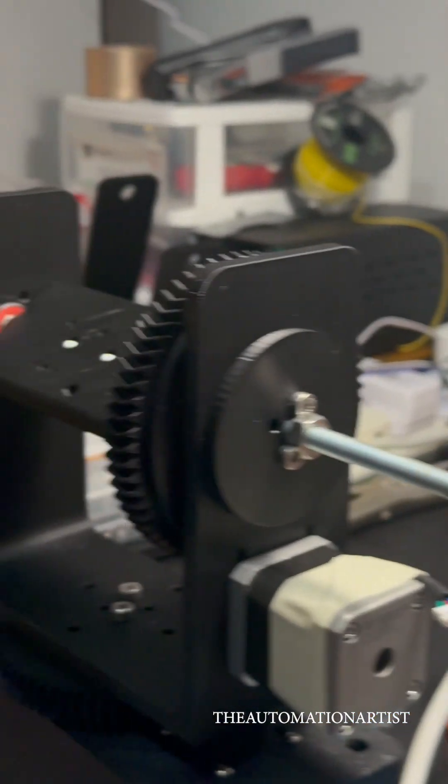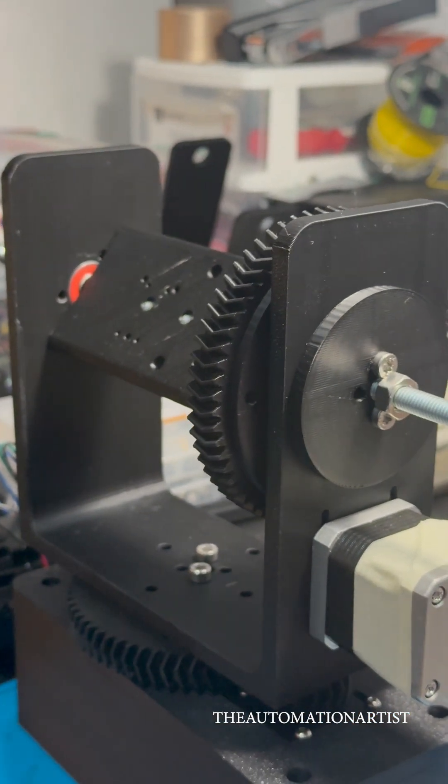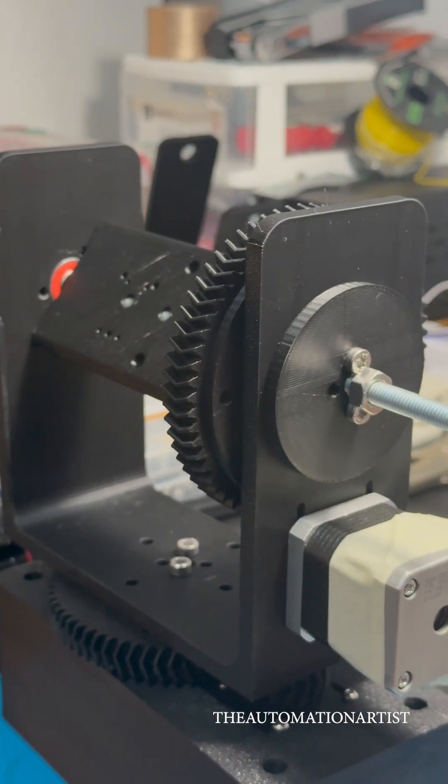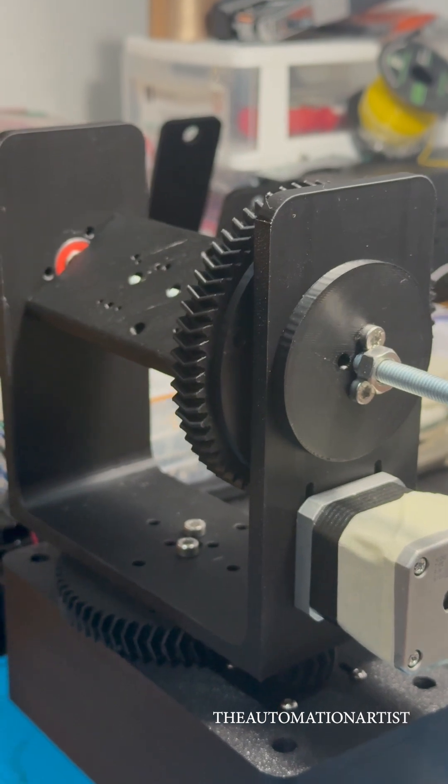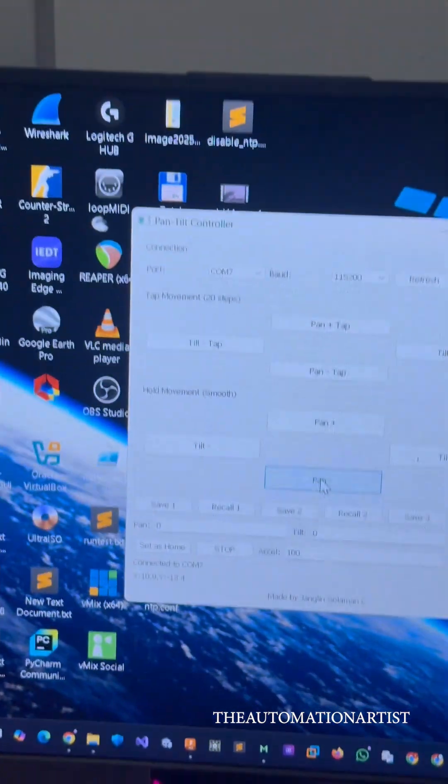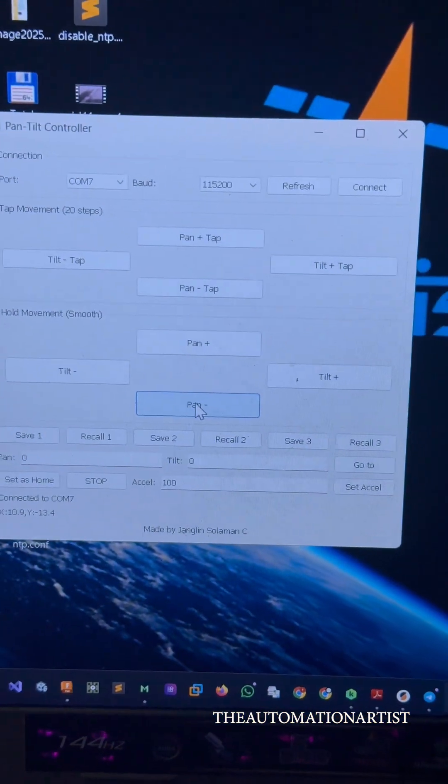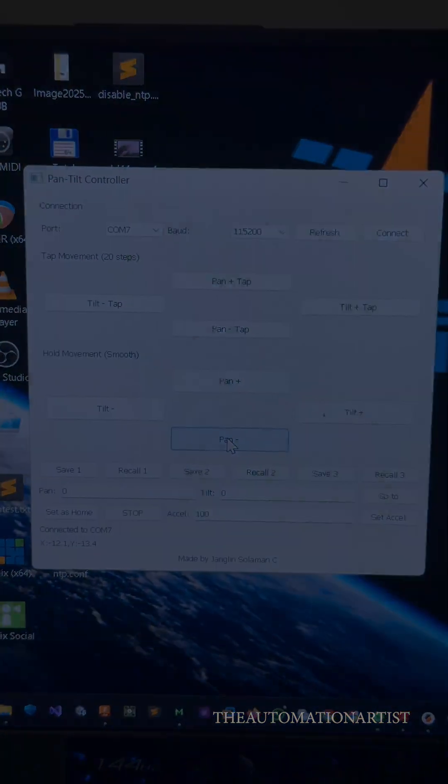So you can see it's moving as per the code that is written on the software. So thank you for watching my video. Kindly like, share, and subscribe.